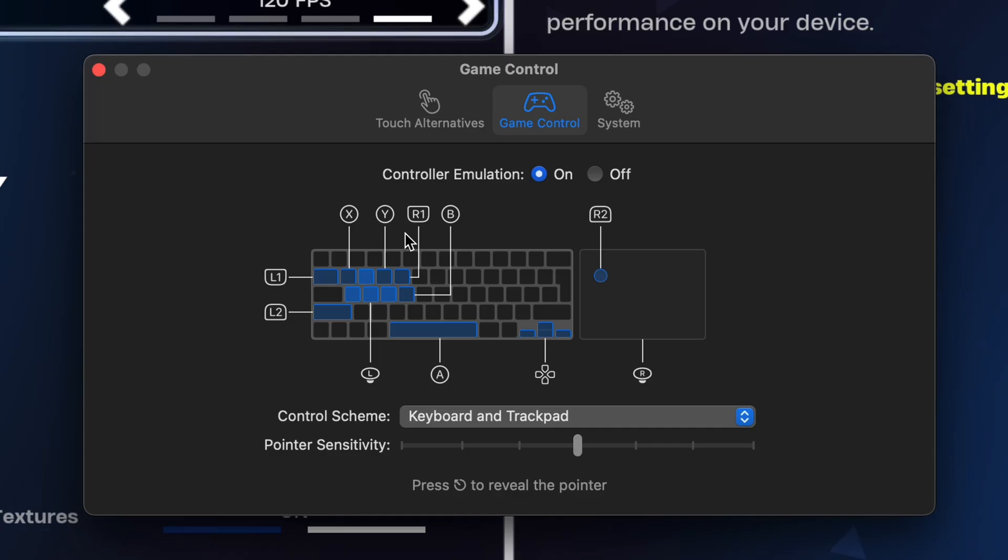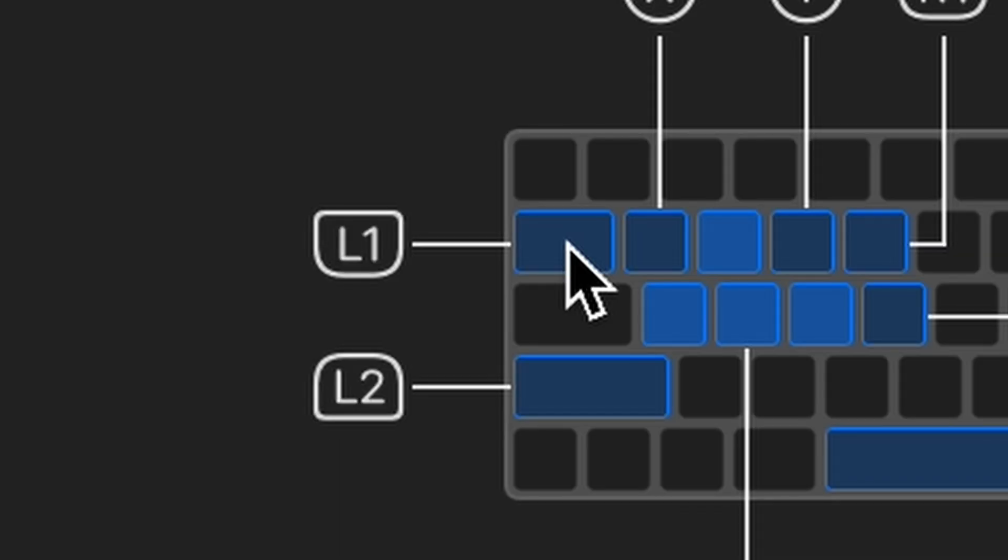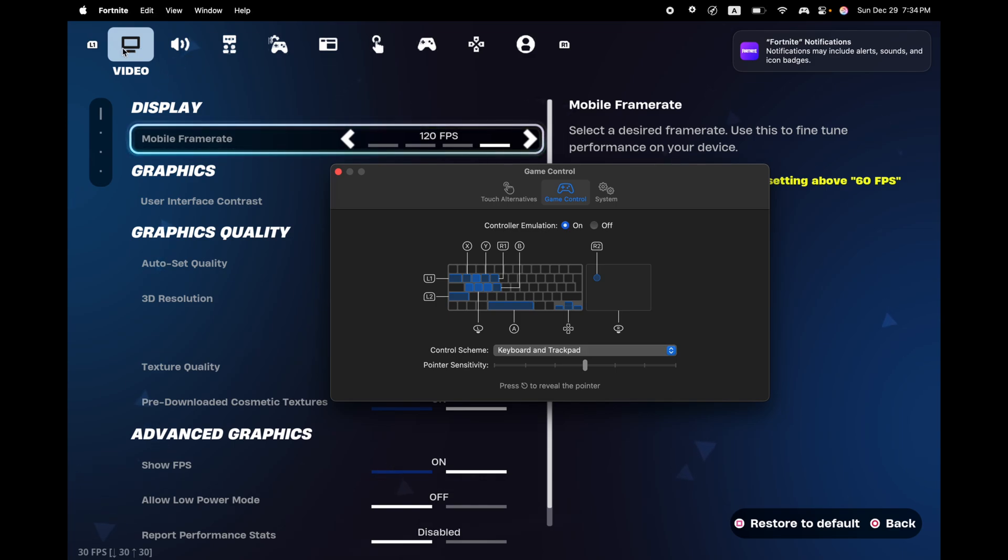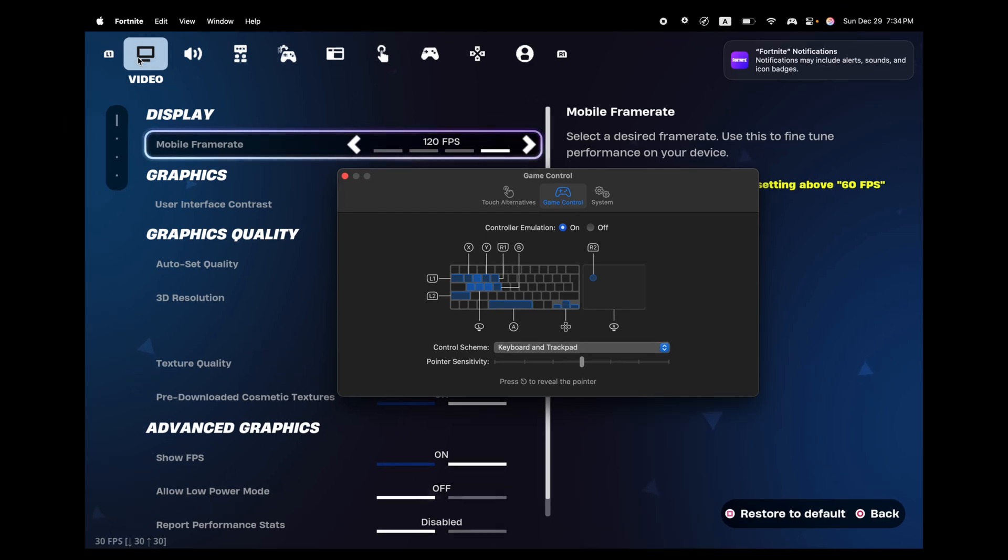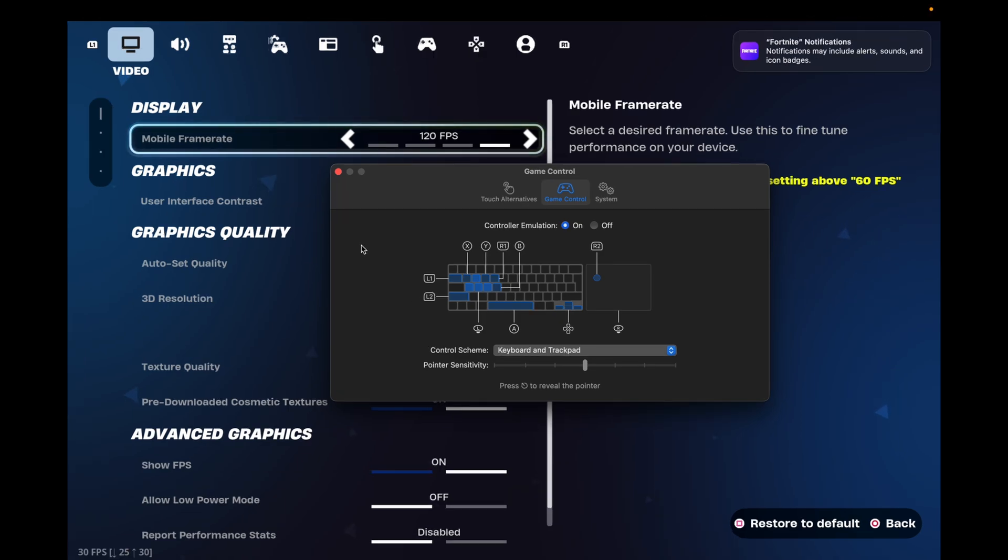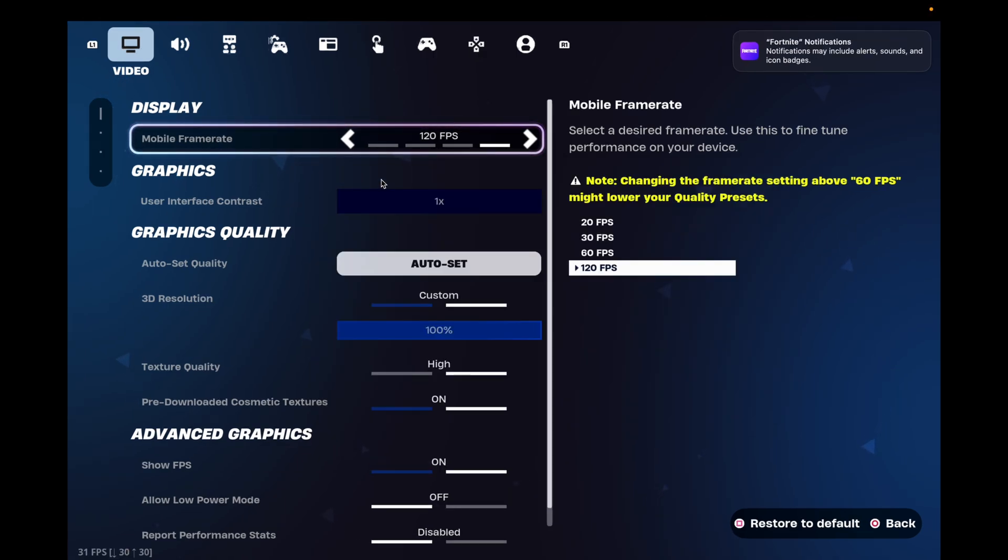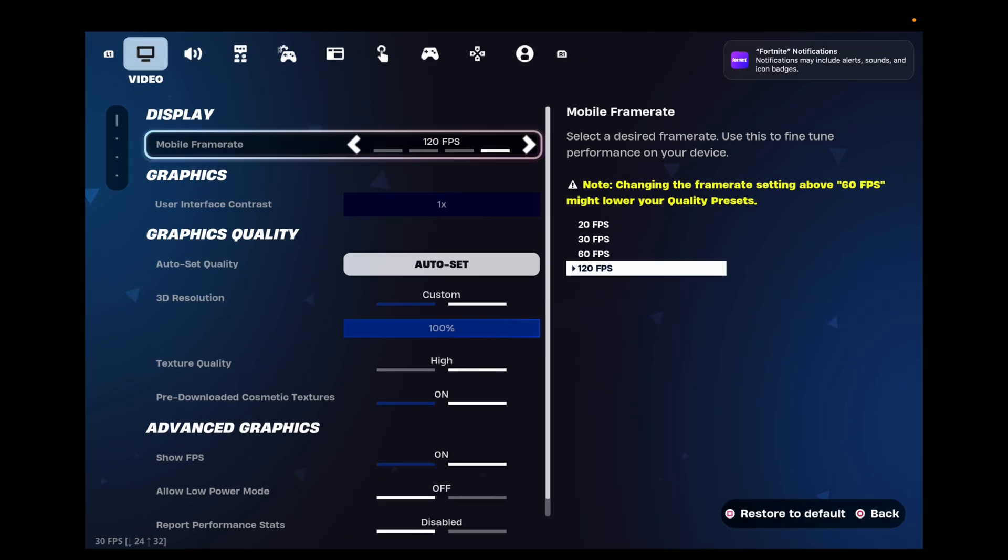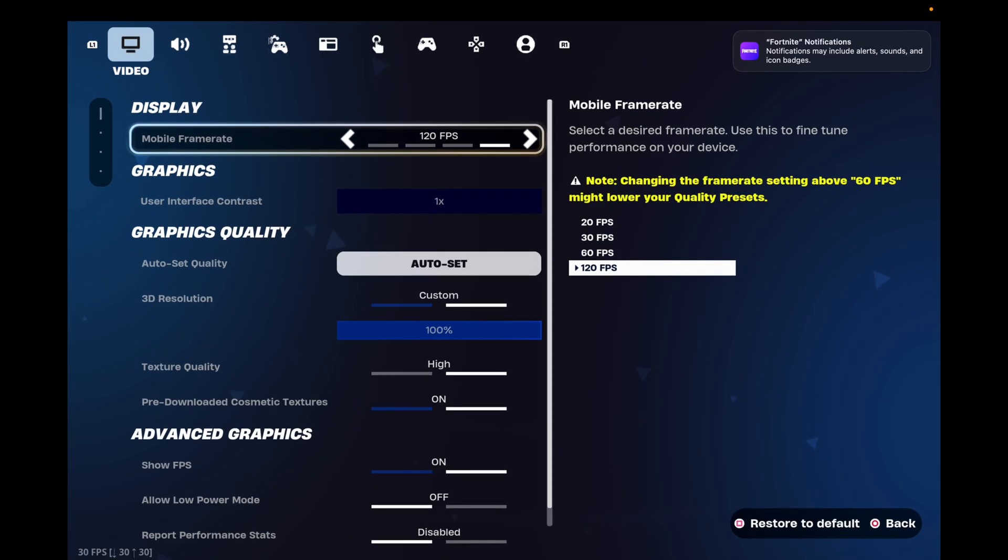All the controls are fixed and you cannot remap them to any other button. So I cannot remap R1 to any other button, which is a big issue. So if you guys can find a spare controller and connect it to your Mac, that would be perfect. All you got to do when you open up the game and you connect the controller, you just got to tap your touchpad to be able to register the controller in.